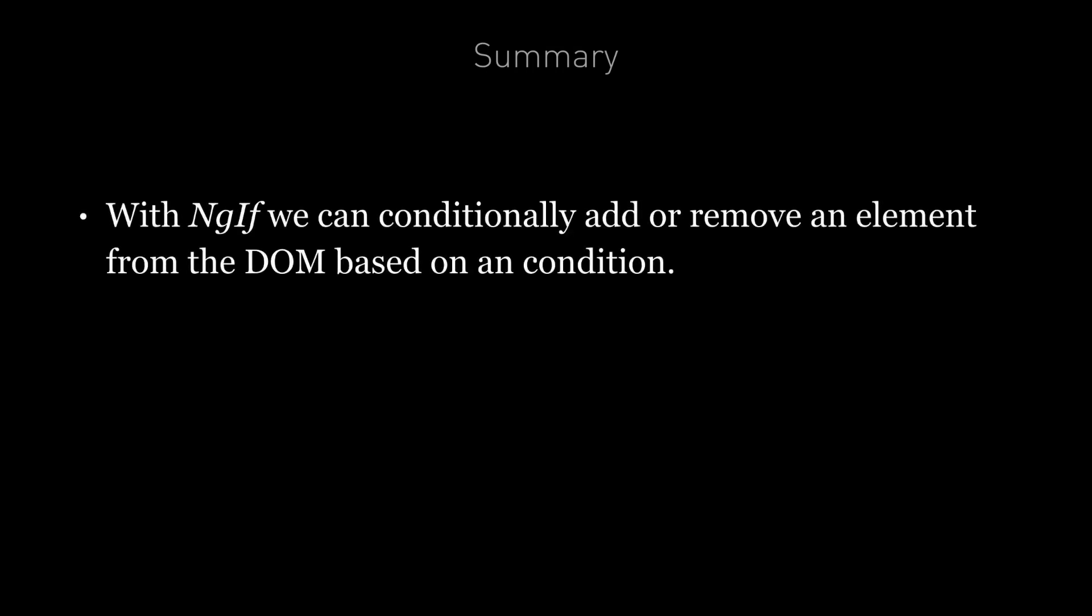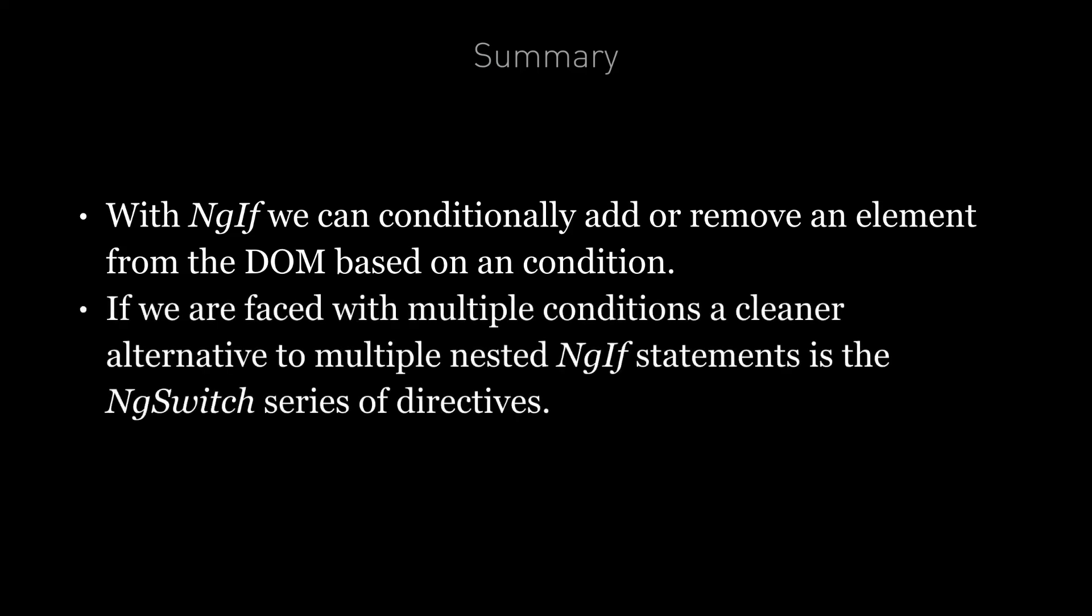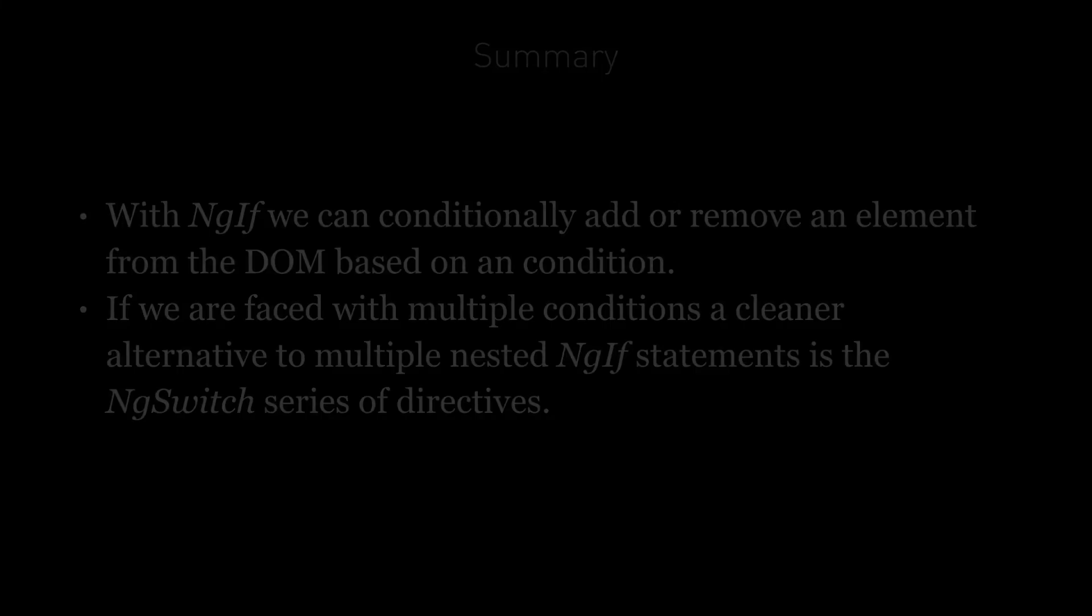In summary, with ng-if we can conditionally add or remove an element from the DOM based on a condition. If we're faced with multiple conditions, a cleaner alternative to multiple nested ng-if statements is the ng-switch series of directives.